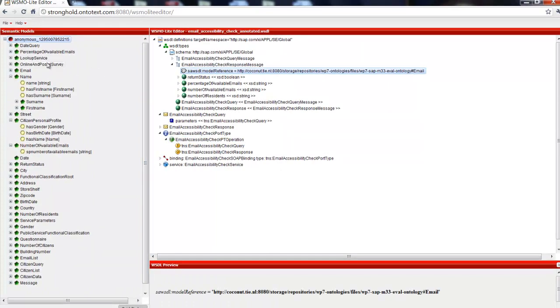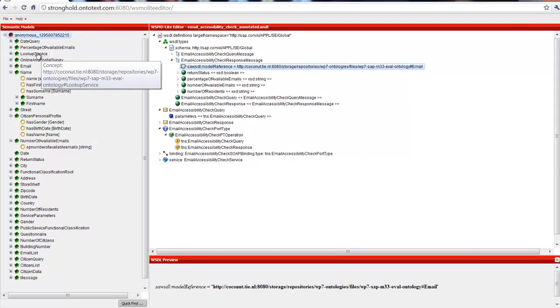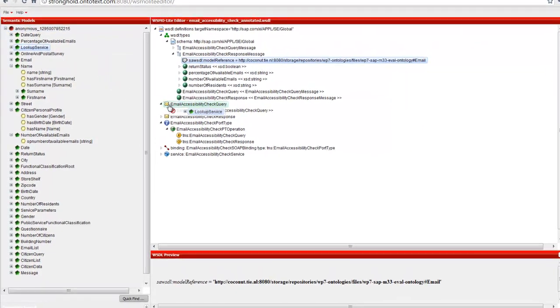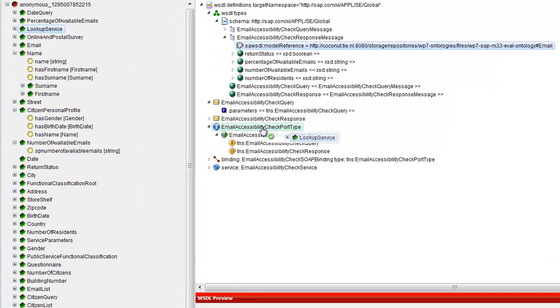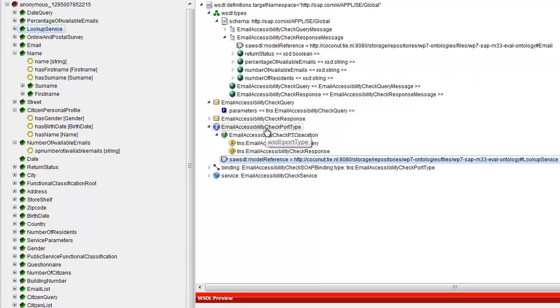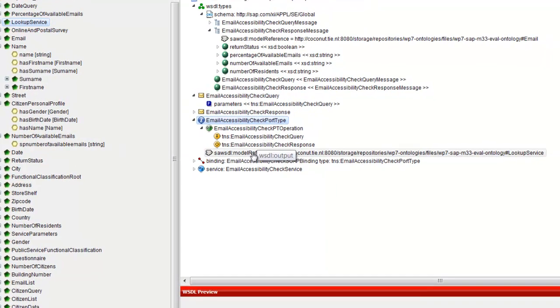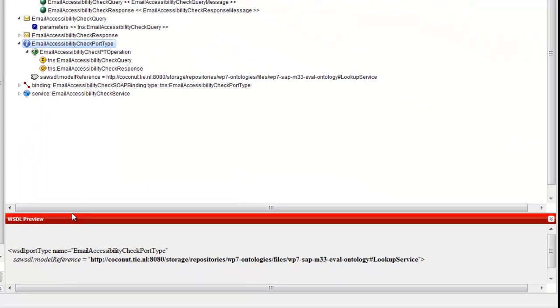We just drag and drop from the ontology tree. The new annotation appears as a new node in the service tree. The preview panel is updated with the new annotation as well.